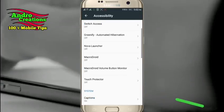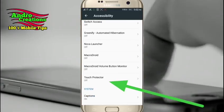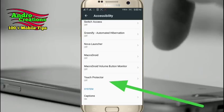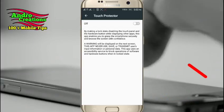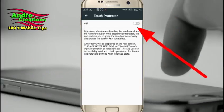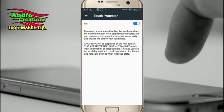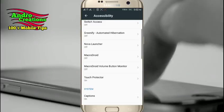You can click on Touch Protected and you can install the application. You can click on Enable. You can then go to the application.